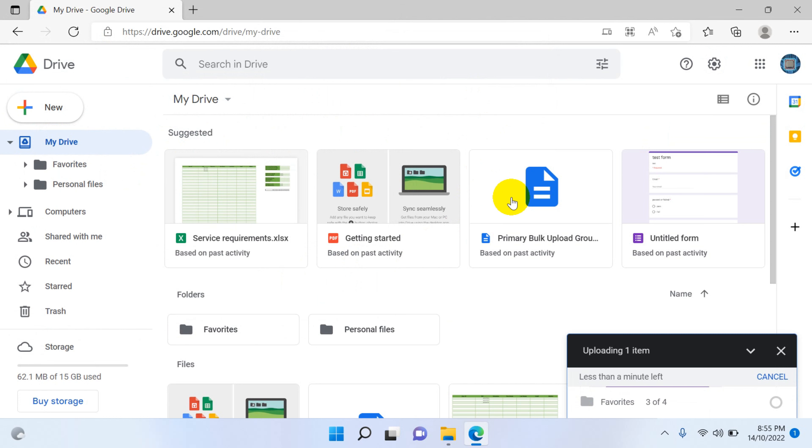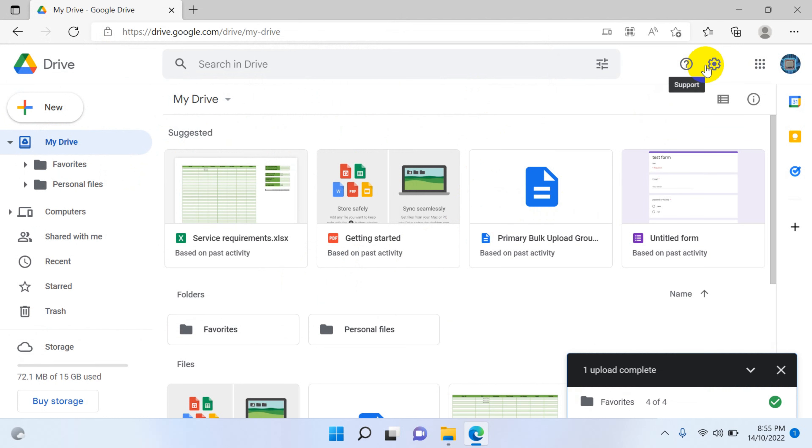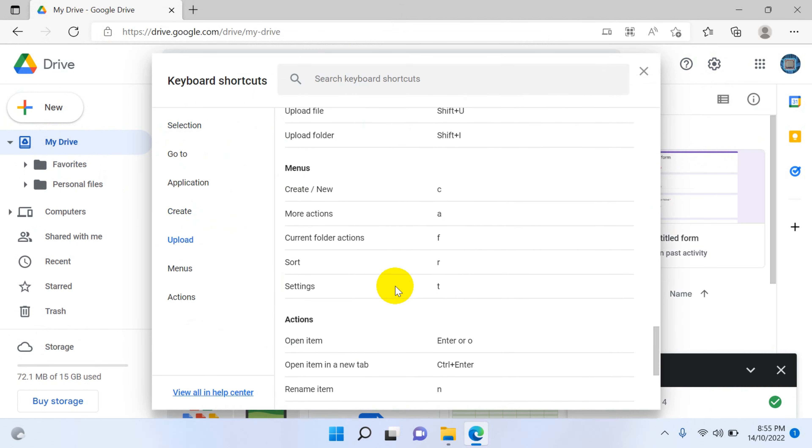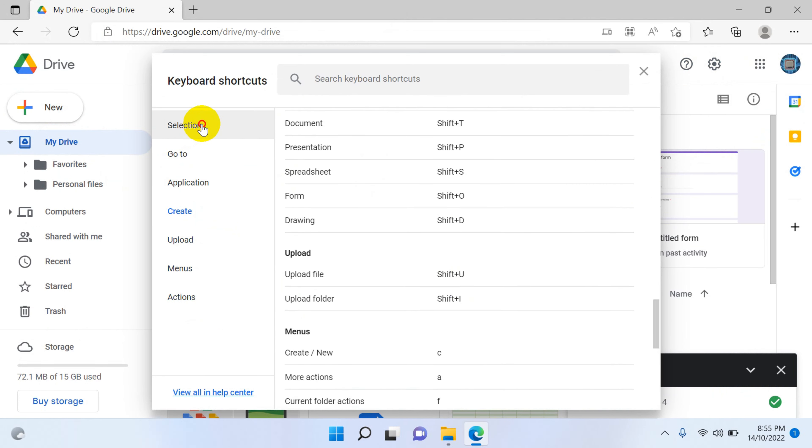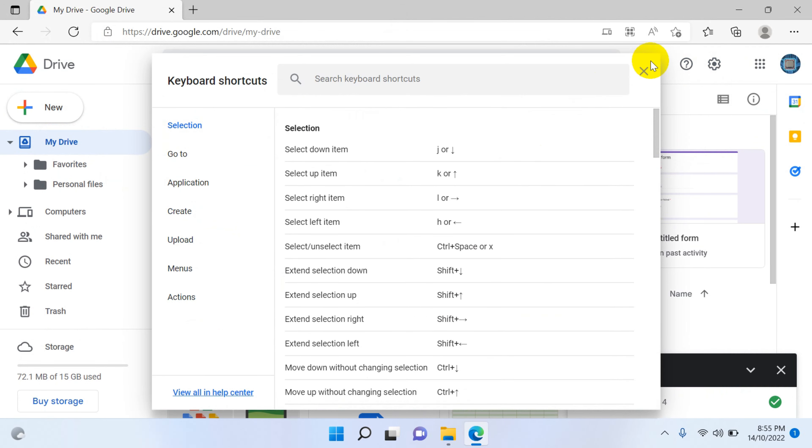So what you can do is check out these shortcuts and choose whatever shortcuts will be helpful for you and study that one.